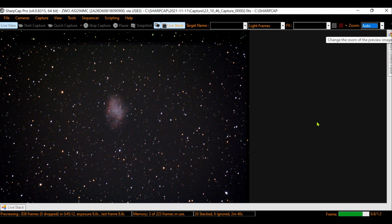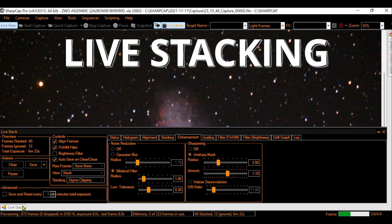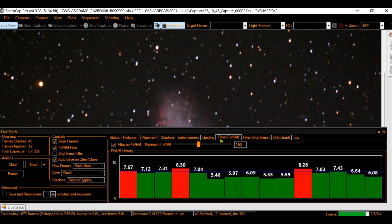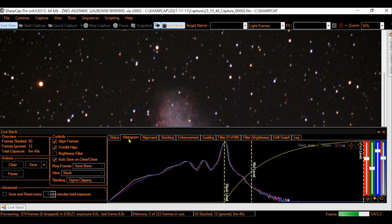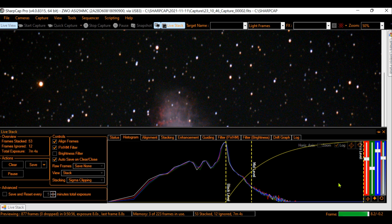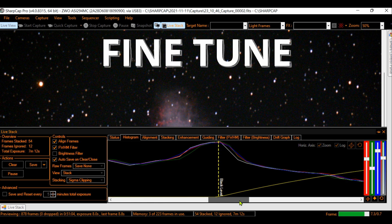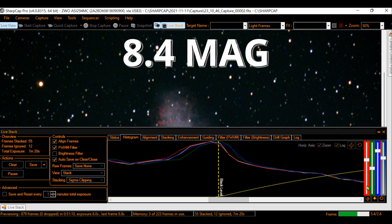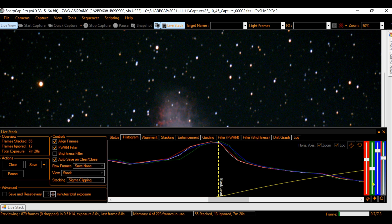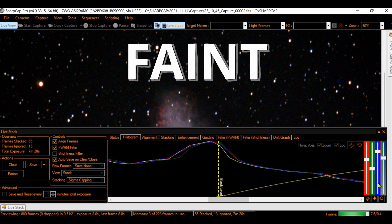We will use the software SharpCap Pro doing live stacking. This is EAA — Electronically Assisted Astronomy — where we are watching the object in real time and the software is stacking the images so they become more and more defined. In a moment I will show you a final beautiful image. Now I will make a zoom to fine-tune the colors using the histogram graph. This nebula has a magnitude of 8.4. I can easily see it with an eyepiece with my 8-inch or 12-inch Dobsonian, however it is a faint nebula.